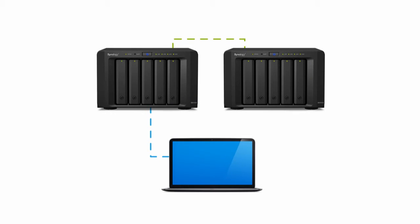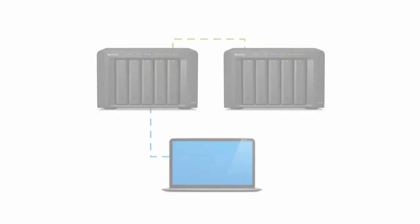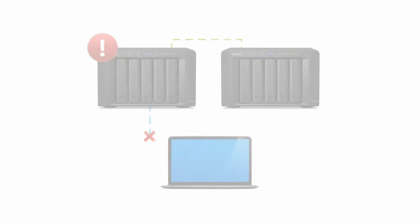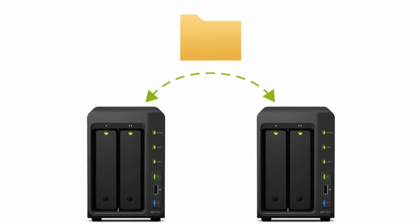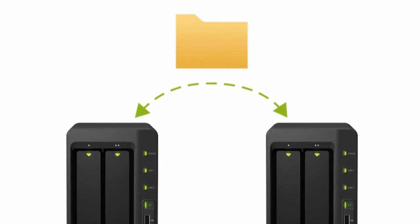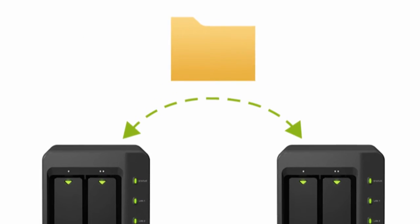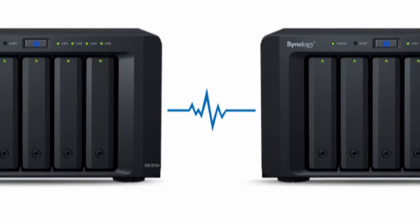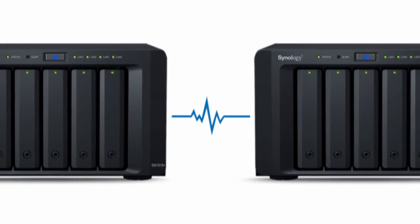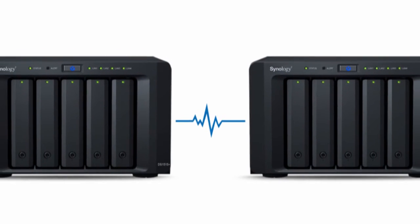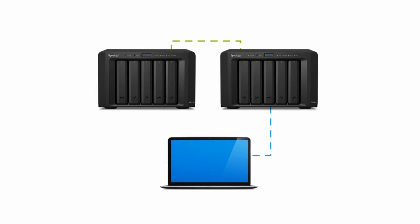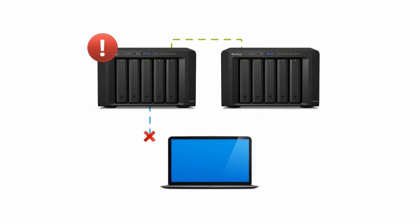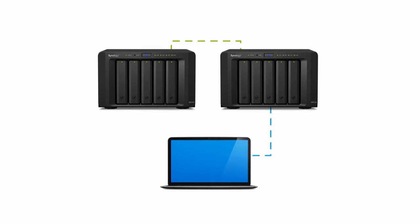Unexpected service disruption can cost your company big money and cause major security concerns. Synology's high-availability cluster alleviates these issues and delivers a hassle-free method to back up data and guarantee services remain online.